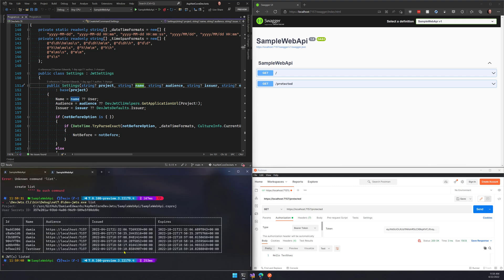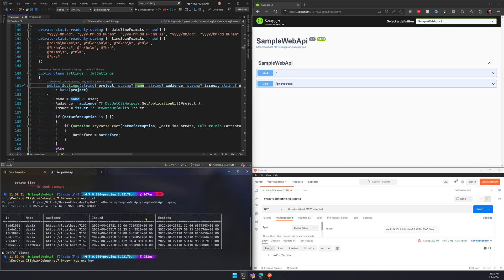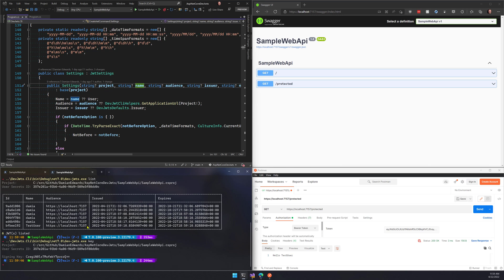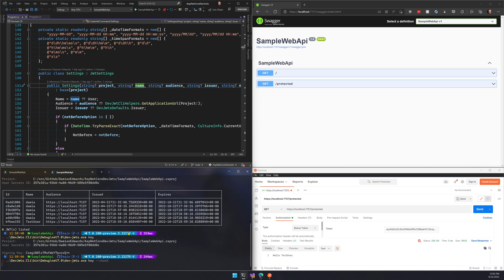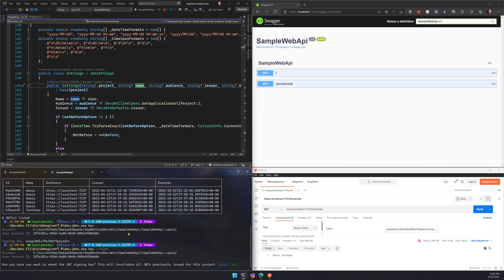If I type list now, I can see all the tokens that I've created for this project. I can also see the key that was used to create these tokens, which at the moment is automatically generated and stored in the user secret. So it automatically gets loaded into the application's configuration when you're doing local development. And you can reset that key if you want to as well. This will obviously invalidate any tokens that are already running.